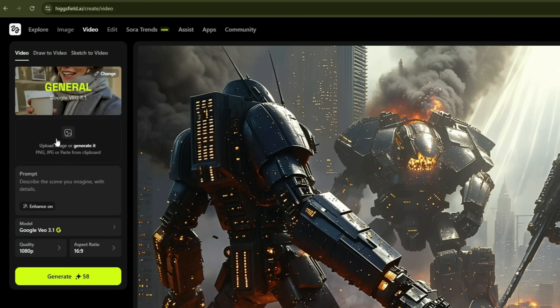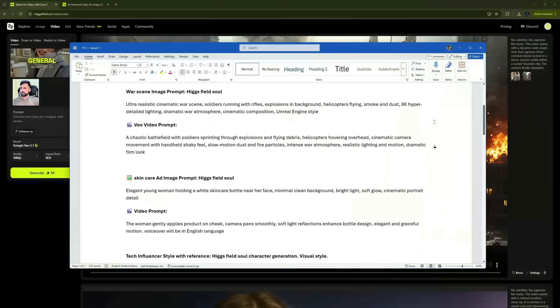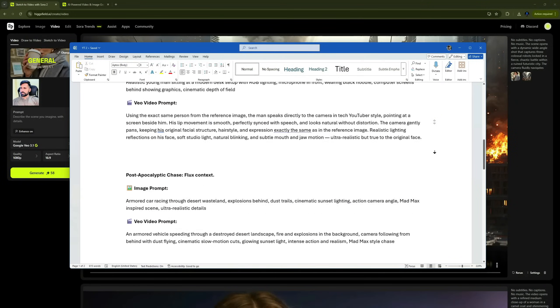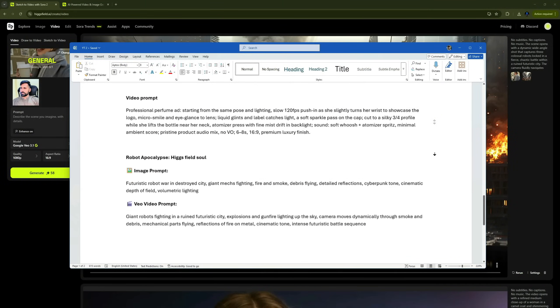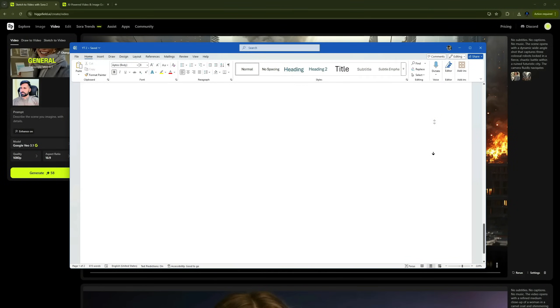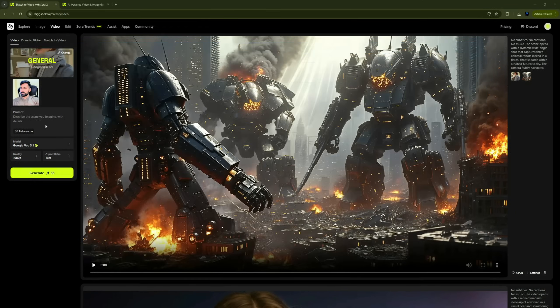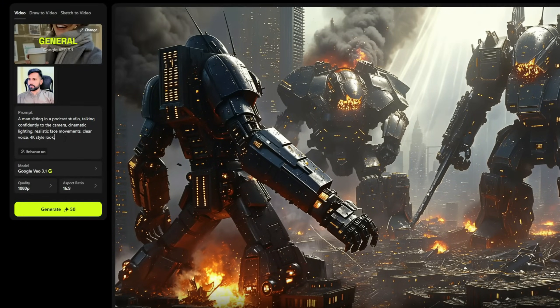Let's start creating our first video. I'm uploading an image of a man sitting on a chair. I've already generated multiple prompts using ChatGPT and saved them in a Word file — I'll be using those here. If you want that file, the link is in the description. Now I'll paste the prompt that describes the video I want to create.